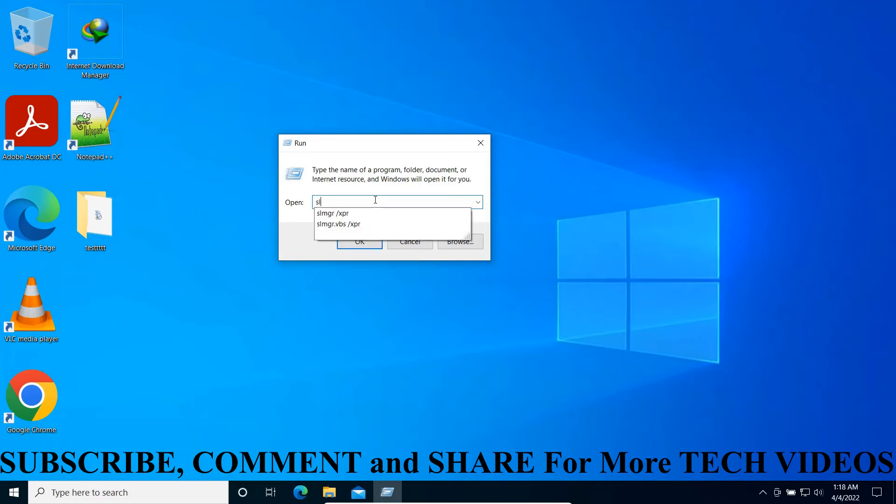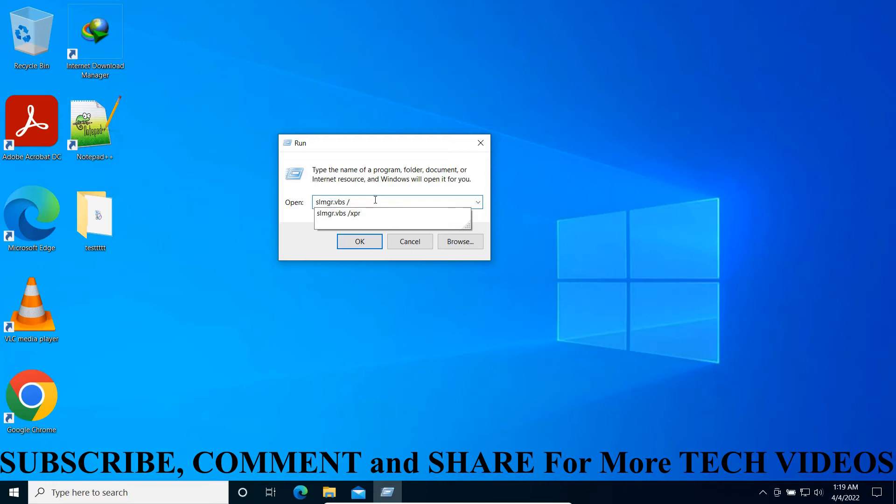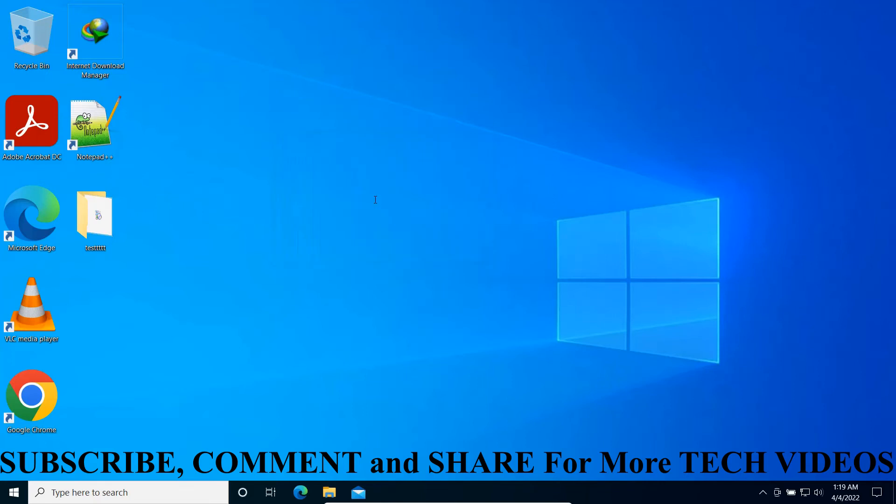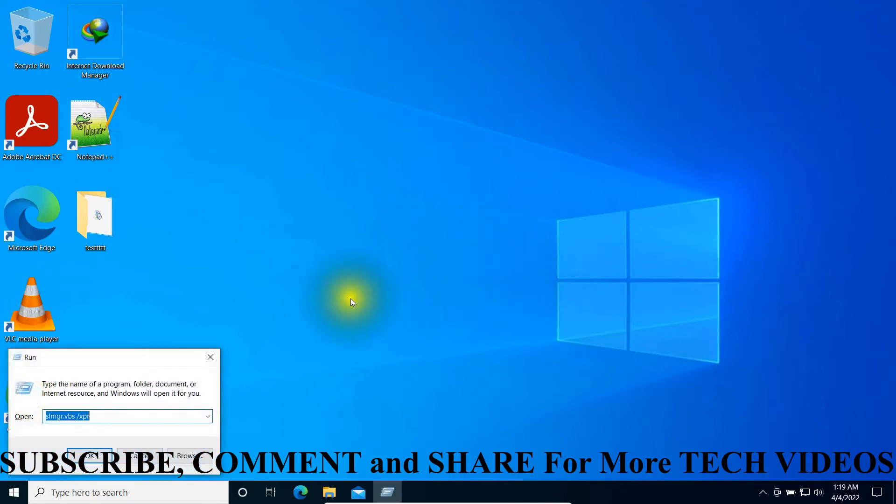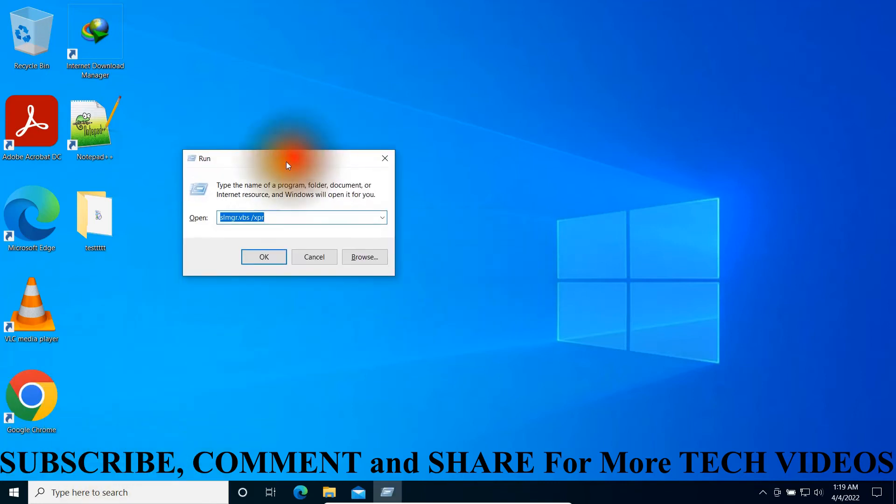The command is the same we used in command prompt. The first one was X-P-R. Press Enter. You can see our machine is permanently activated. You can also type the second command which was D-L-I to see the license information.